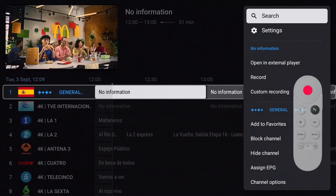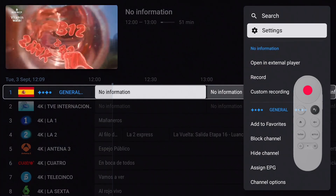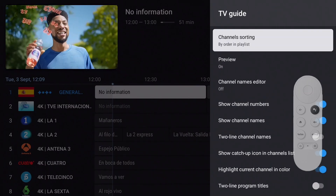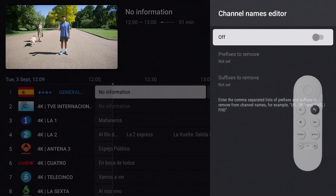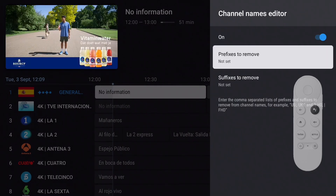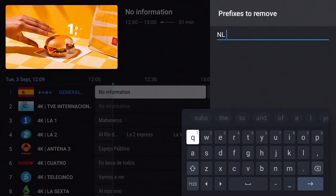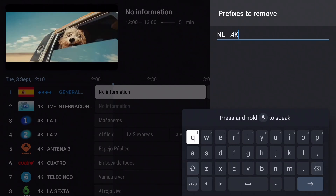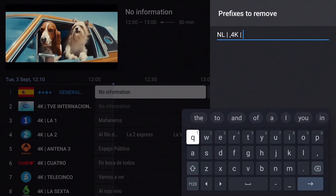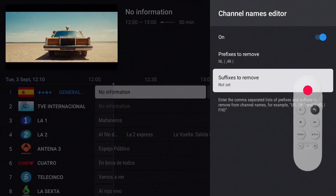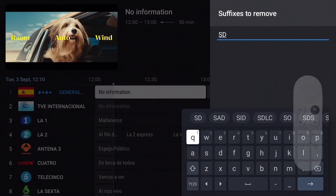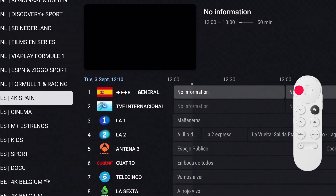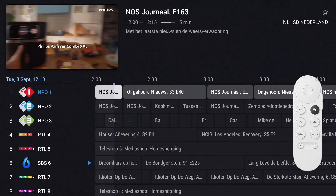Long press the OK button for the channels menu and select Settings. Go to Appearance and select TV Guide, then move down to 'Channel Names Editor' and press OK. Turn the editor on. First, select 'Prefixes to Remove' and enter the prefixes you want removed, separated by a comma. Then remove the suffixes the same way. Exit the settings menu and take a look — that looks better now, doesn't it.